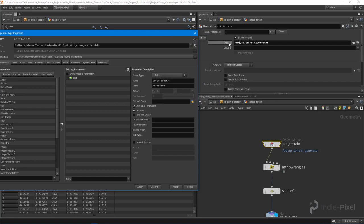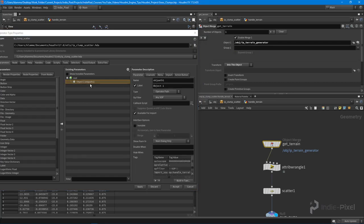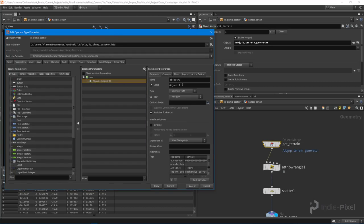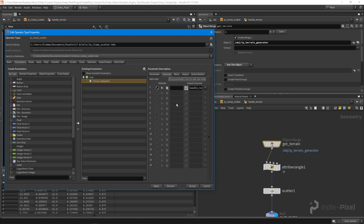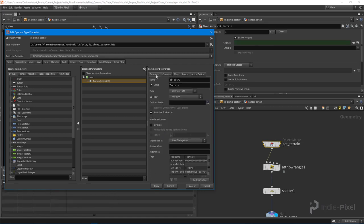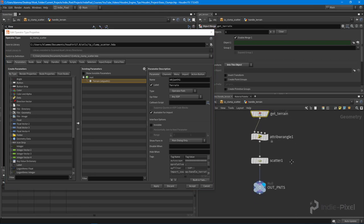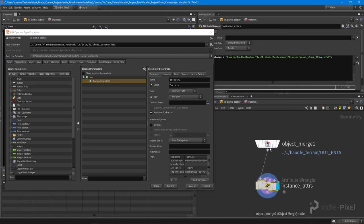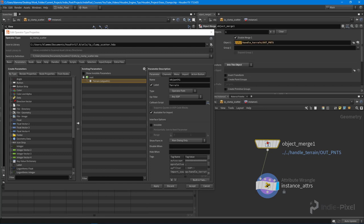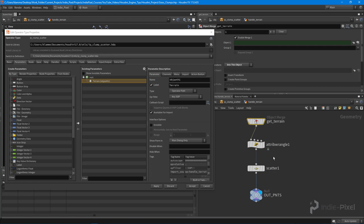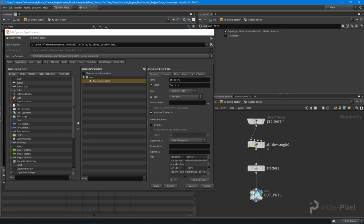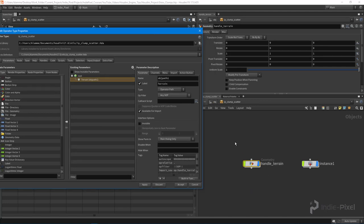We don't want those hard-coded paths. I'm going to select this particular option, hold down Alt and middle mouse click — that will put it up at the type properties level, at our HDA level. I'm going to call this the terrain and remove that hard-coded path. You can see it doesn't complain anymore. We also want to make sure we don't have any other hard-coded paths.